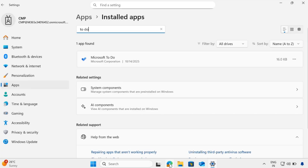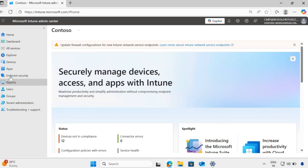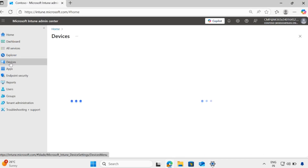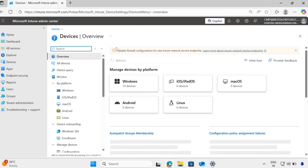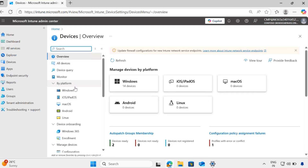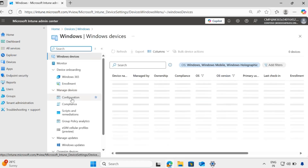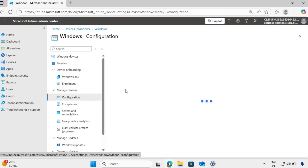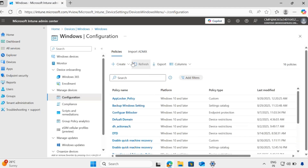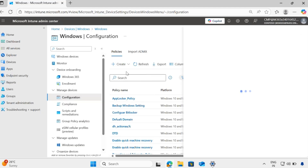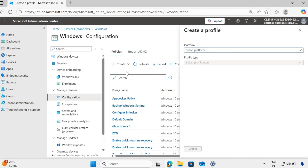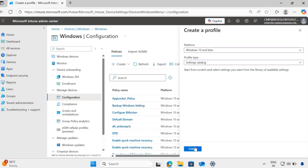To do this, we have to go to the Intune portal, then go to Devices, and create a configuration policy for Windows. Click on Windows, then Configuration Policy, and create a new policy. The platform should be Windows 10 and later, and the profile type should be Settings Catalog. Click on Create.